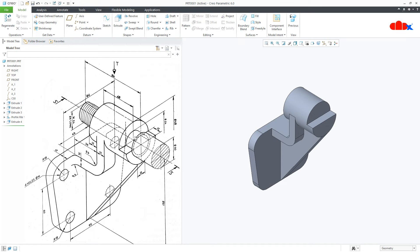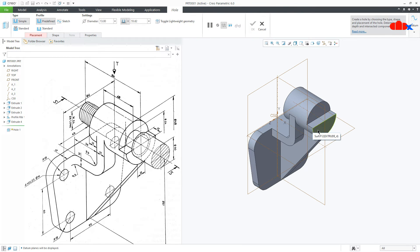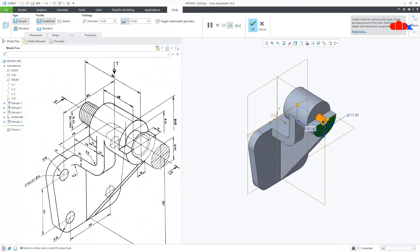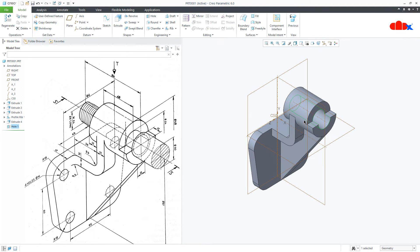Now the next feature is this hole. Go to Hole, switch on the datum, select this surface, then press and hold Ctrl and select this axis. The diameter of the hole is 24 — make it 2 Next and say OK.